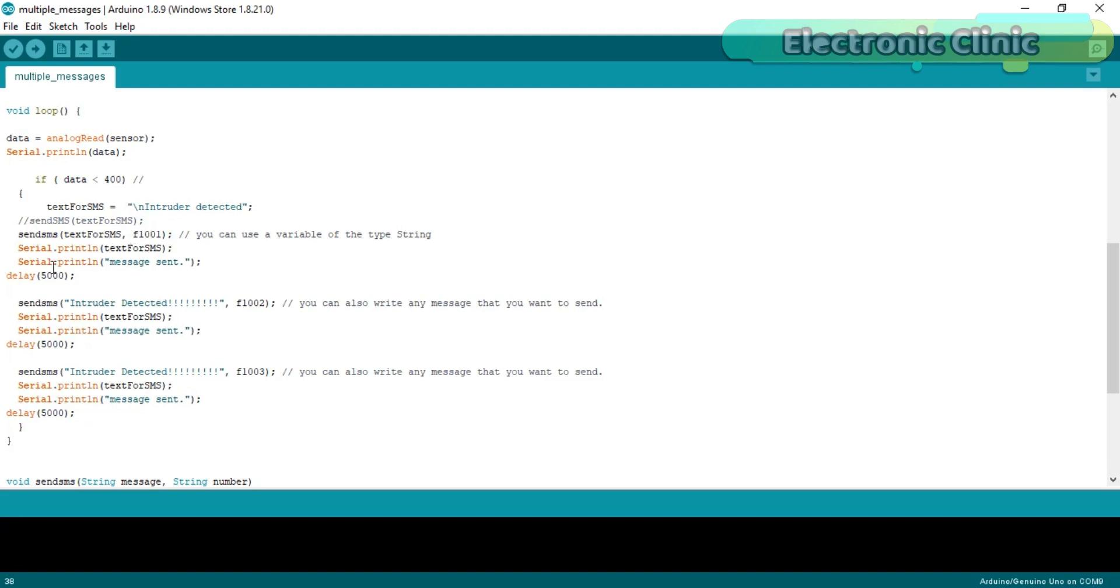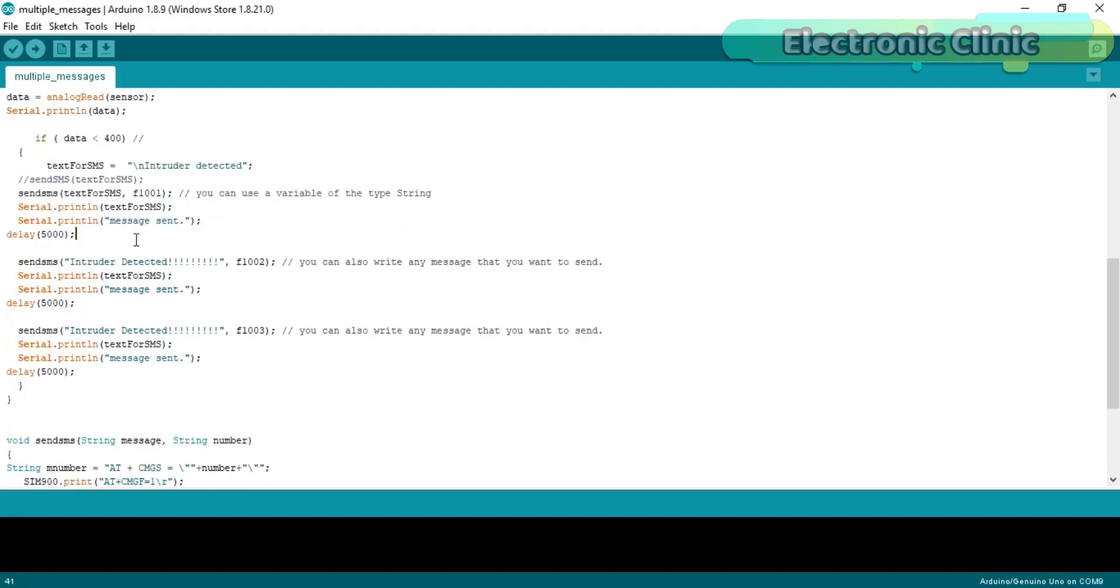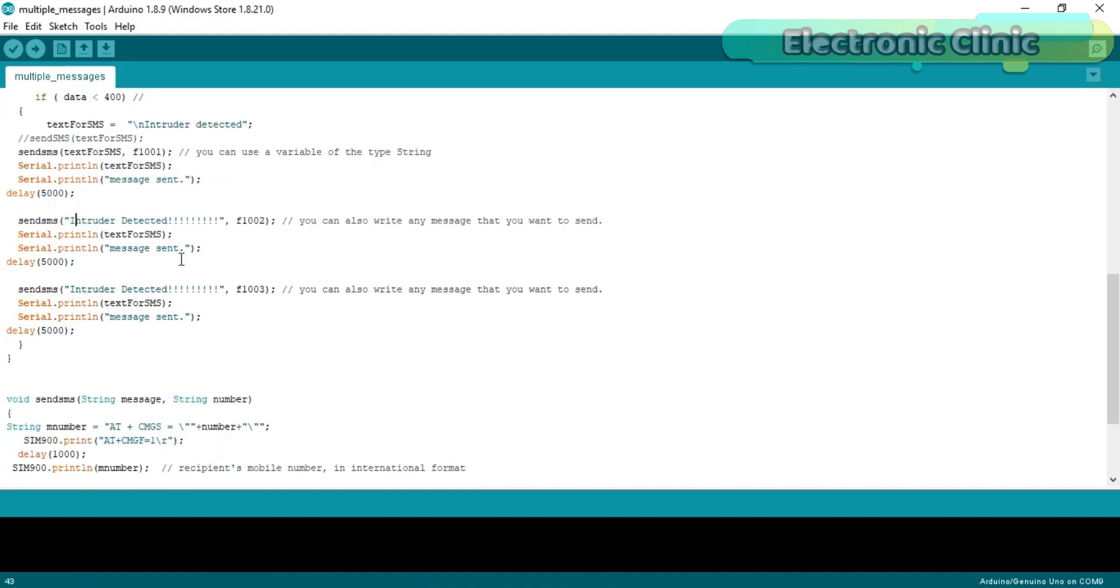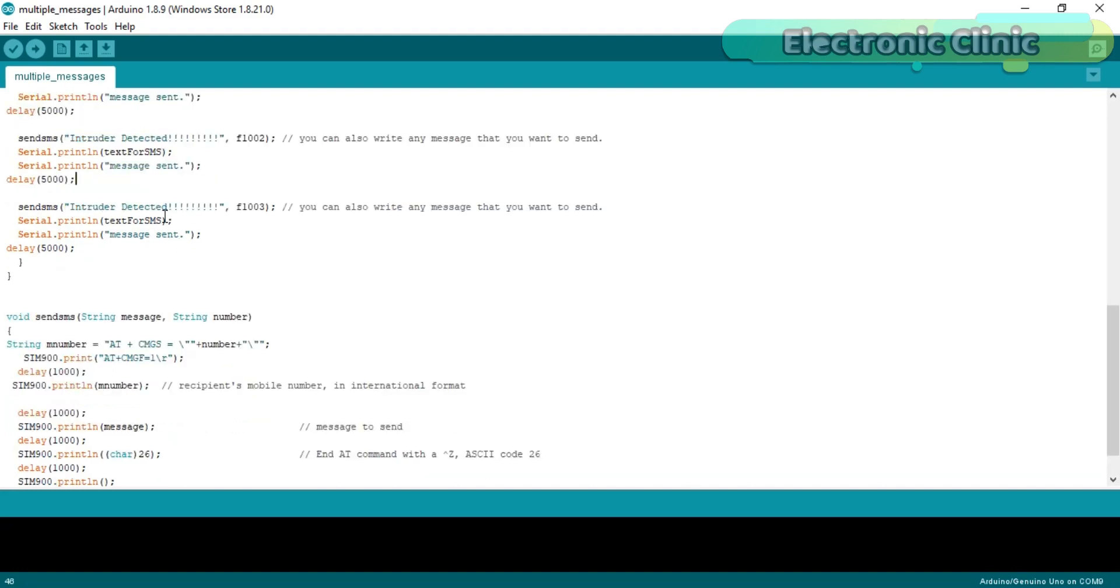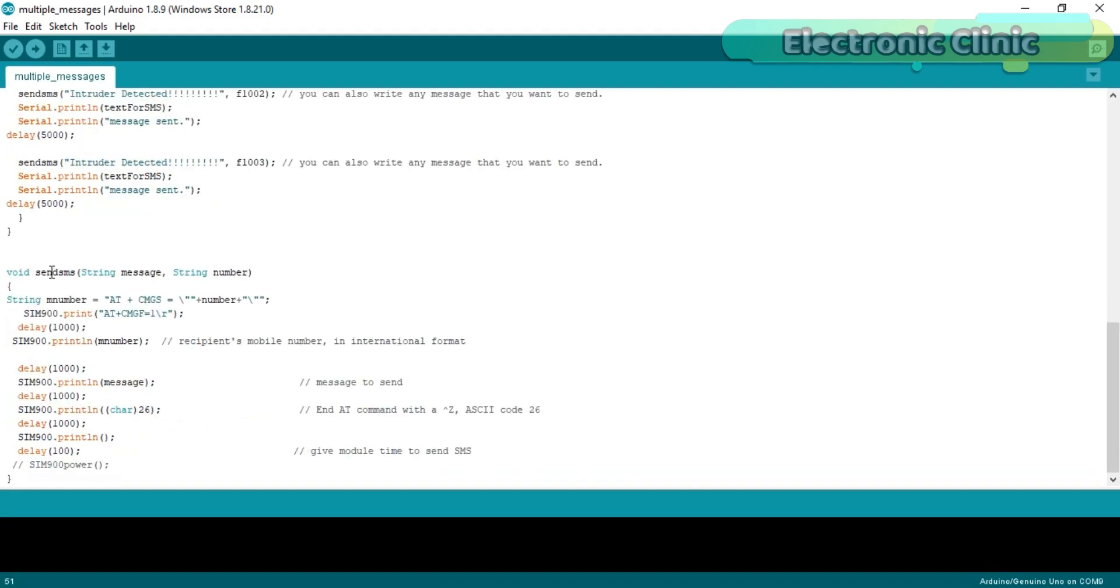Then we wait for five seconds. Instead of using the variable you can also directly type any message here. And again we use a delay of five seconds.